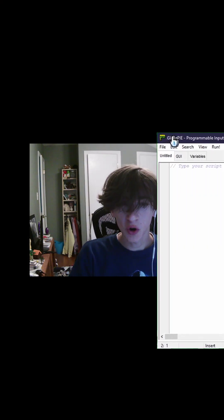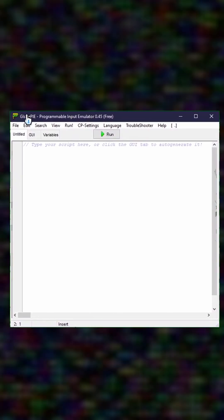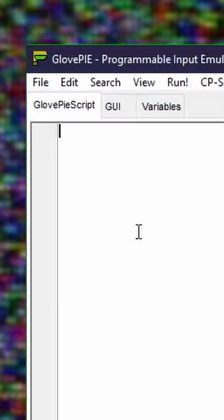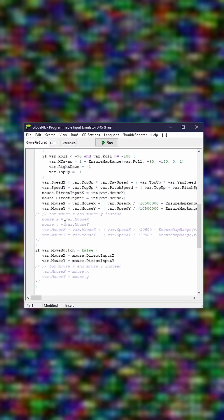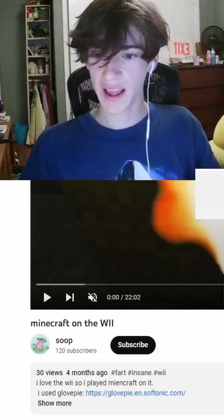Now that you've connected your Wii Remote, go back to GlovePie and paste the script from the description inside this box here. Then click run.